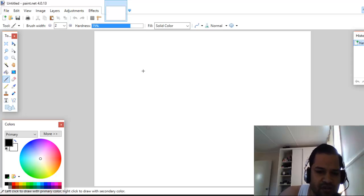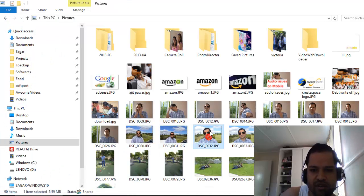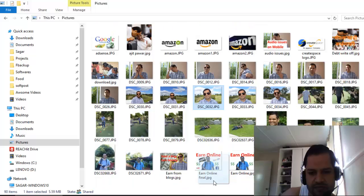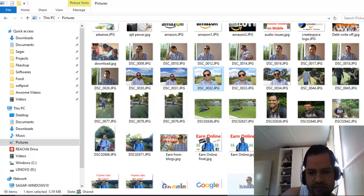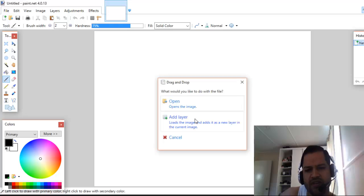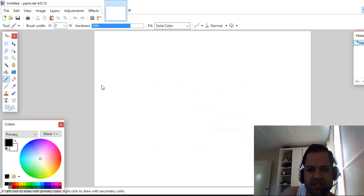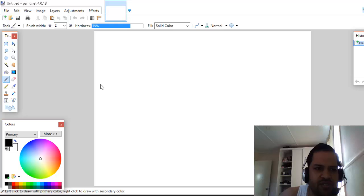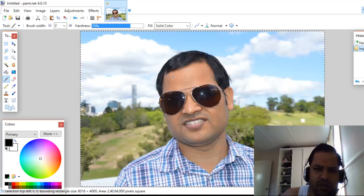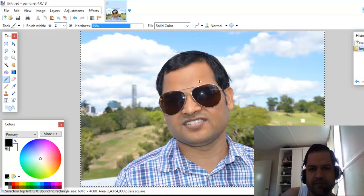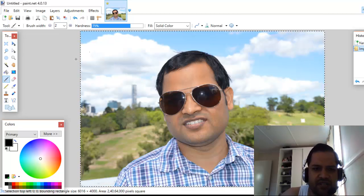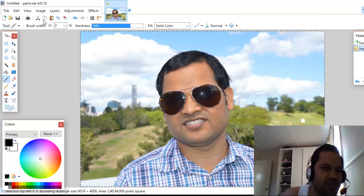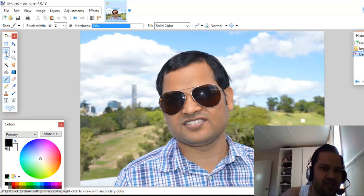First of all, import a picture - let's say this one. Then let's say you want to delete a certain portion from this picture, like all the sky section.